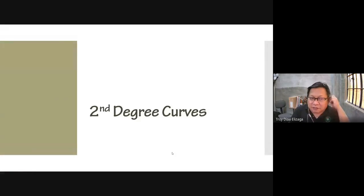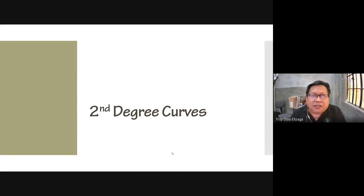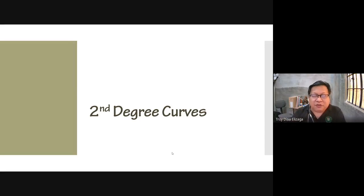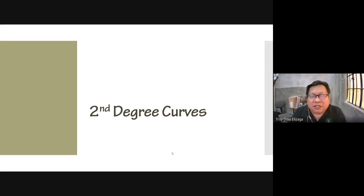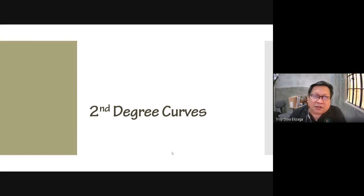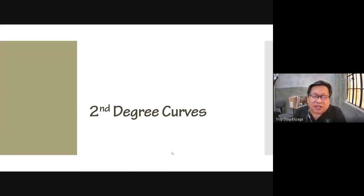Our topic for today is about second degree curves. The geometric construction module is composed of many sub-modules. We started with the arcs and circles — the simple arcs drawn in a segment of a circle. This time, we're going to talk about two types of curves: one is called the ellipse and the other one is a spiral. We will talk about how to make these second degree curves.